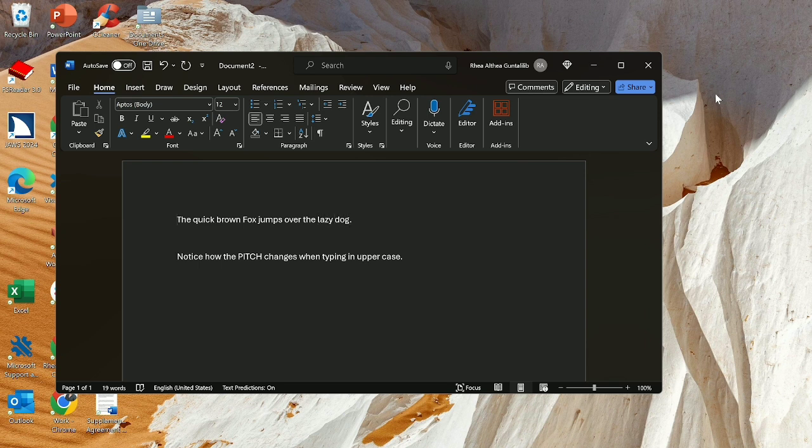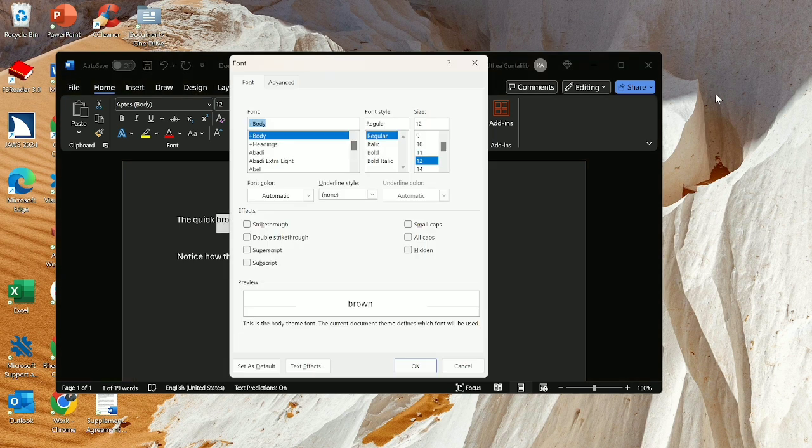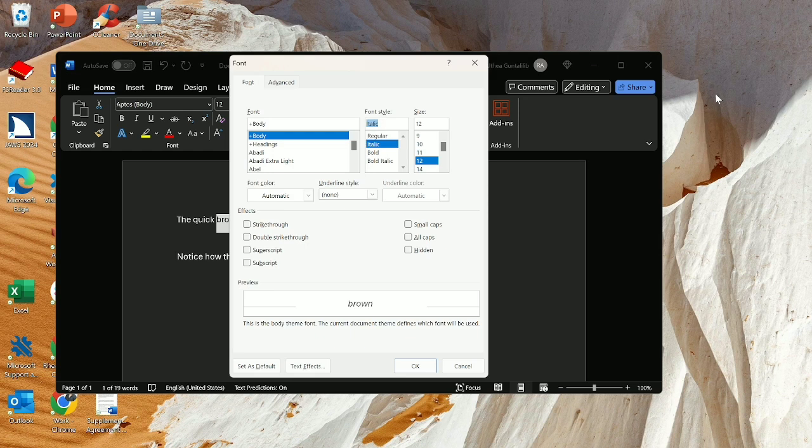Top of file. The quick brown home. Quick Brown. Brown selected. Control D. Font. Font Style colon edit combo, Regular, to set of Italic. Size colon edit combo, 12, to set of 14.